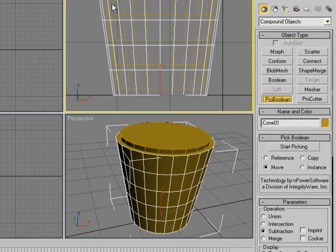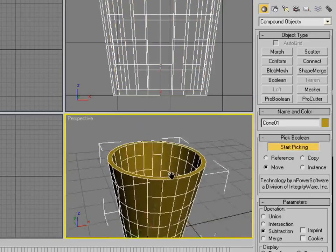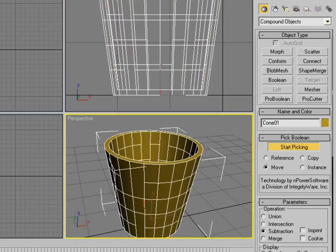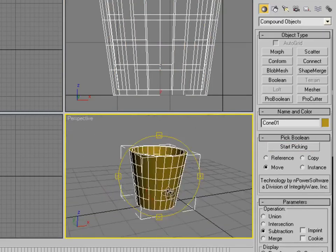Make sure you have the outside cone (the bigger, first cone) highlighted, set Subtraction, then click Start Picking and pick the second cone — the smaller inside one. This will erase that part from the first cone, creating a nice looking hollow glass.